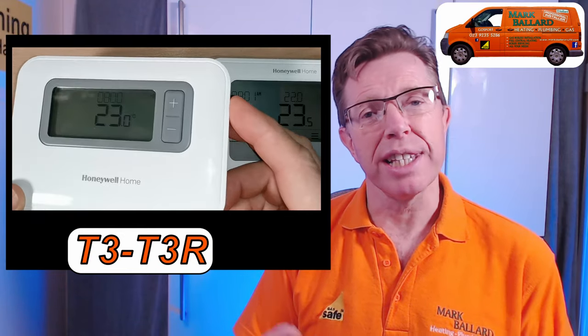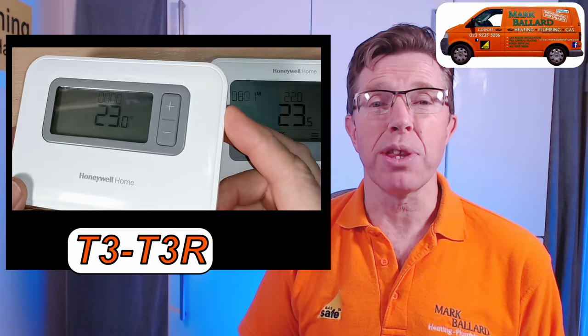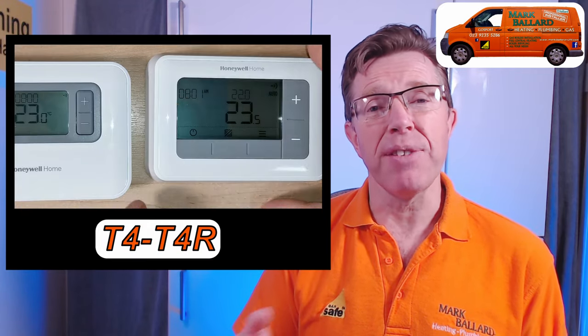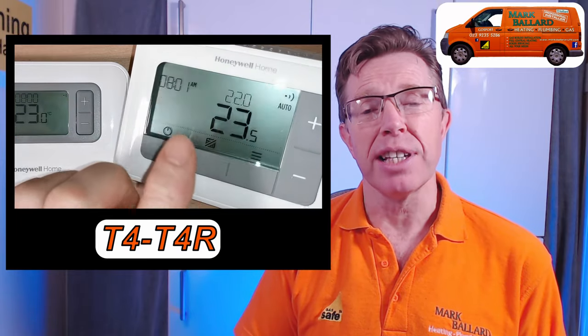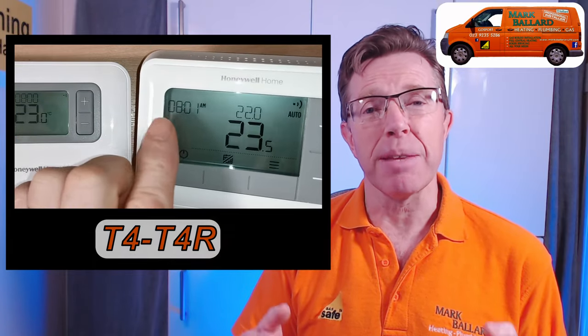Hello, are you thinking of buying the Honeywell T3 or the T4 programmable room thermostat? If you're wondering what the differences are between these two programmers, then this video is going to explain those differences so you can make a good choice and get the programmer that's going to suit you best. Now I've found six differences between these two programmers, but there's only a couple of differences which would really make me choose one over the other.